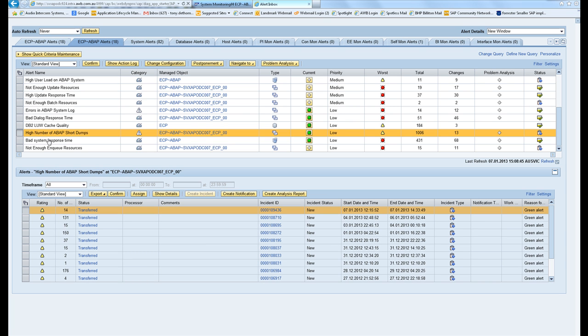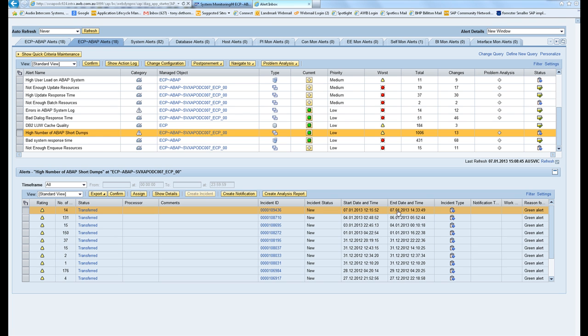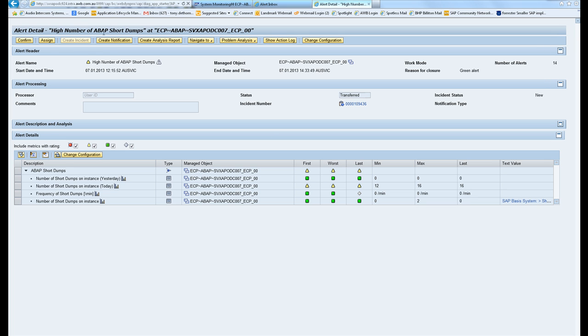If I select the short dumps you can see that I've had a total of one thousand and six short dumps, and in the last day, the week of the 7th, I've had 14 short dumps. If I click on this, this will take me to the alert inbox.